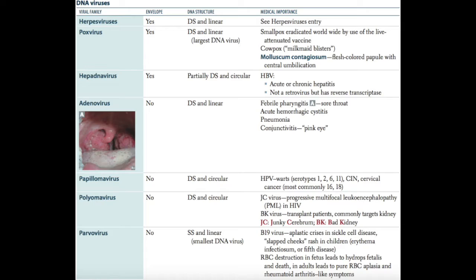Parvovirus is a non-enveloped, linear, single-stranded DNA virus — it's the smallest DNA virus. B19 is the important virus here, associated with aplastic crises in sickle cell disease, the slapped cheeks rash seen in children called erythema infectiosum or fifth disease, hydrops fetalis and death from fetal red blood cell destruction, pure red blood cell aplasia, and rheumatoid arthritis-like symptoms in adults.